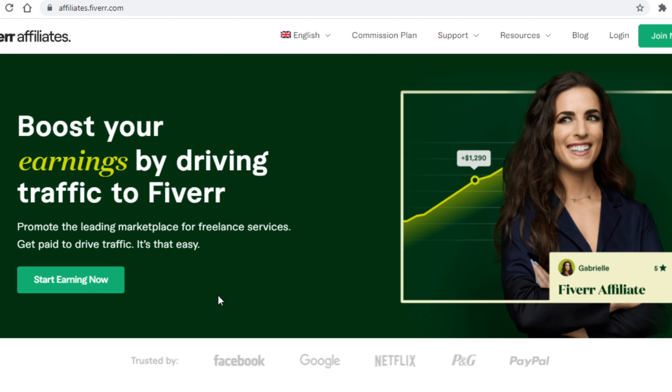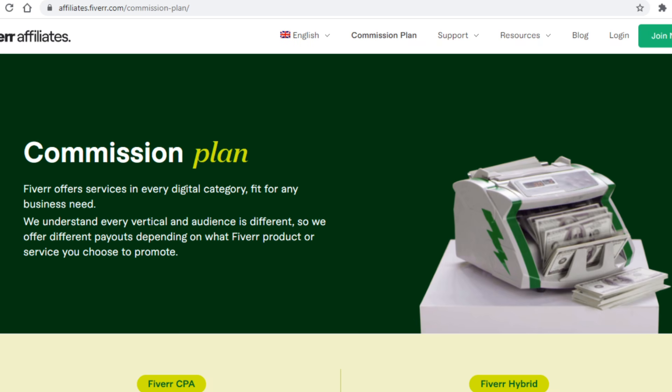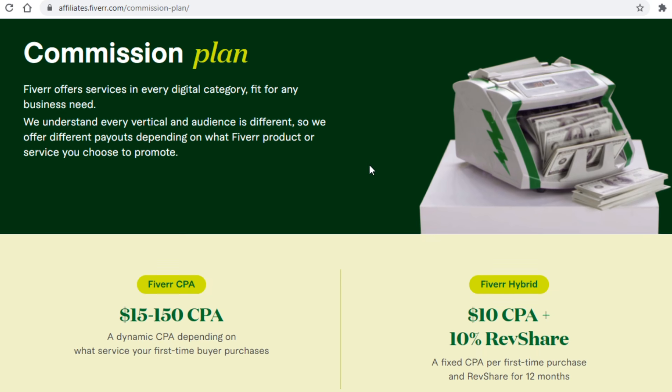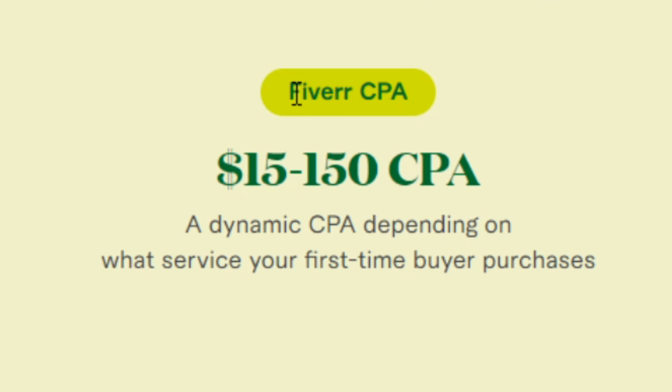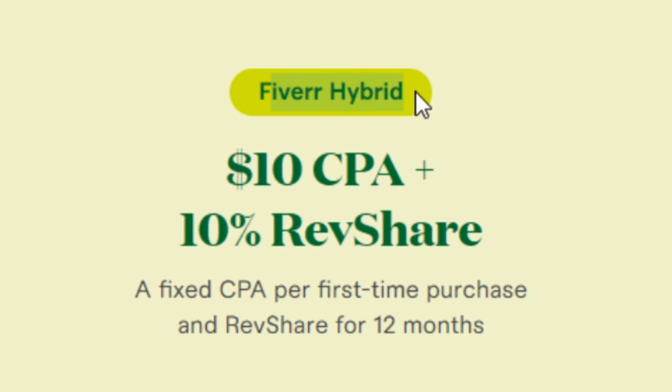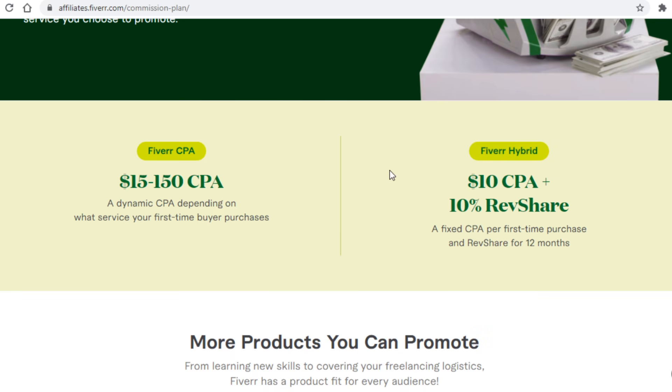Now with that done, I want to go over Fiverr's affiliate system with you since it isn't like other affiliate programs. Generally speaking, when you are promoting some websites as an affiliate you have a fixed commission system where you receive a certain percentage of the money a website made from your referrals. But the thing with Fiverr is that they actually give you a choice. You have two options: you can either get paid through the CPA system or hybrid system. The CPA system works like this: when you refer someone to Fiverr you will get paid between $15 and $150 depending on the type of service they purchase, and it's a one time payment. So you refer someone, you get paid, and that's it.